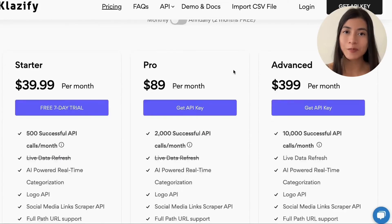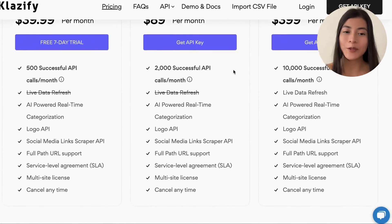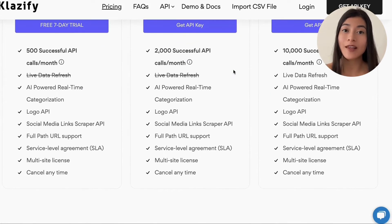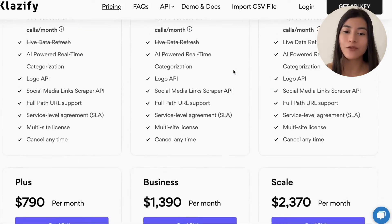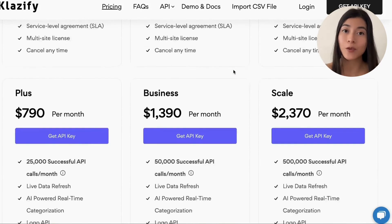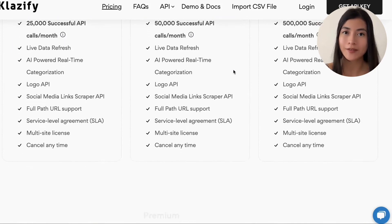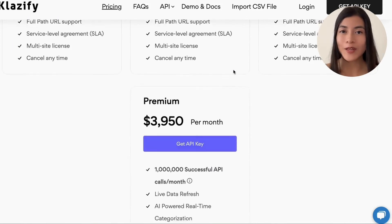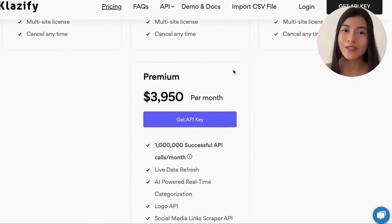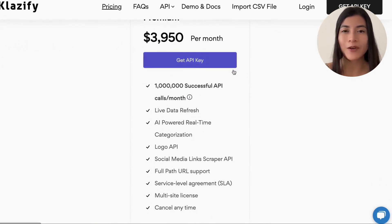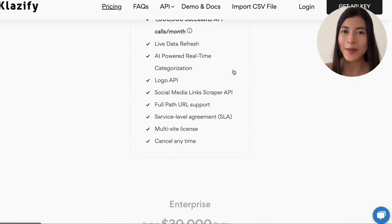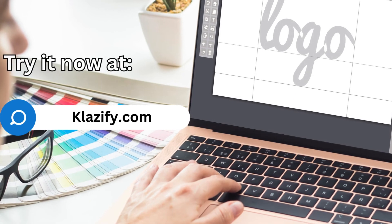Regarding subscription plans, there are multiple options available ranging from 500 to 1 million API calls per month. Don't forget to make use of the trial period before committing to a paid plan.